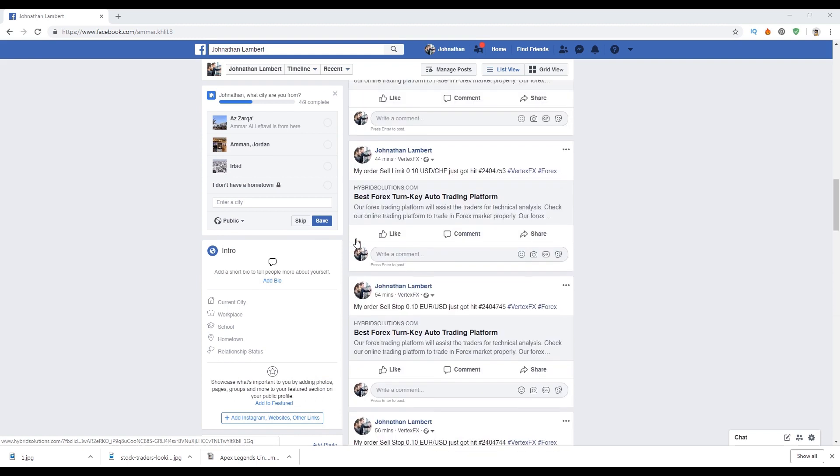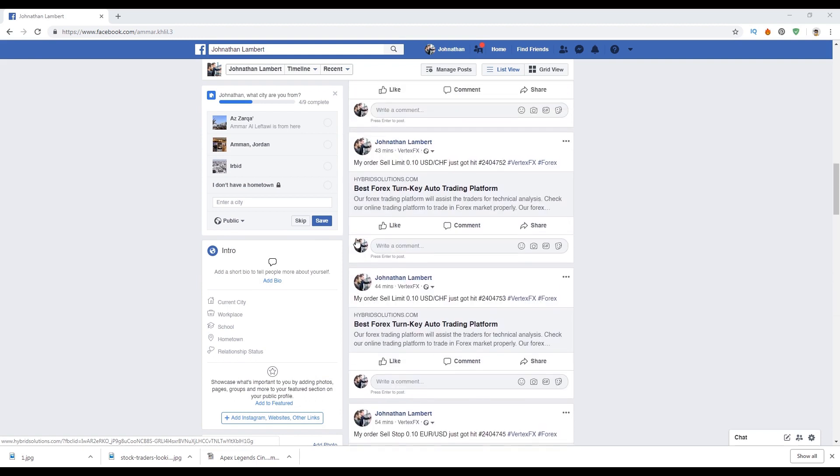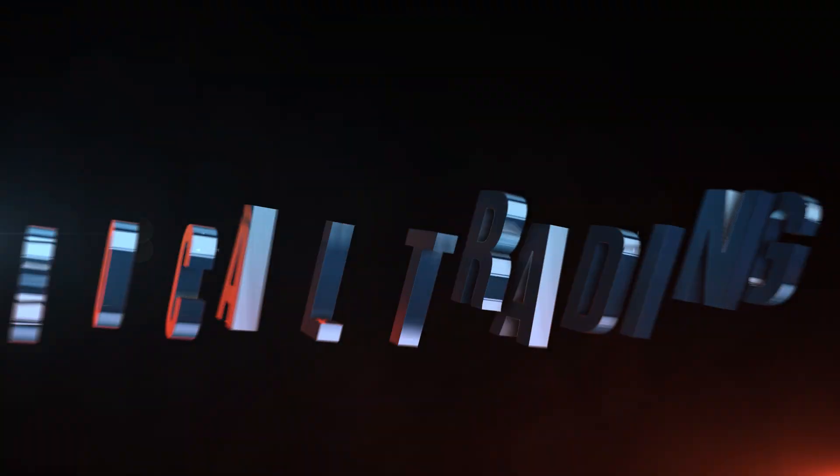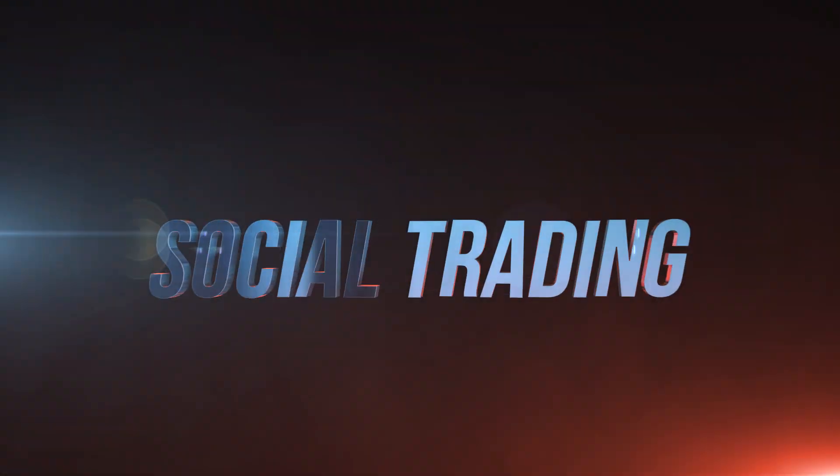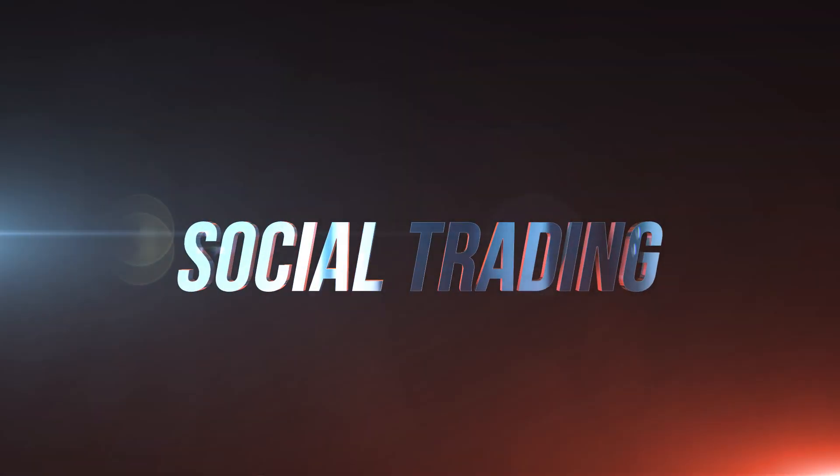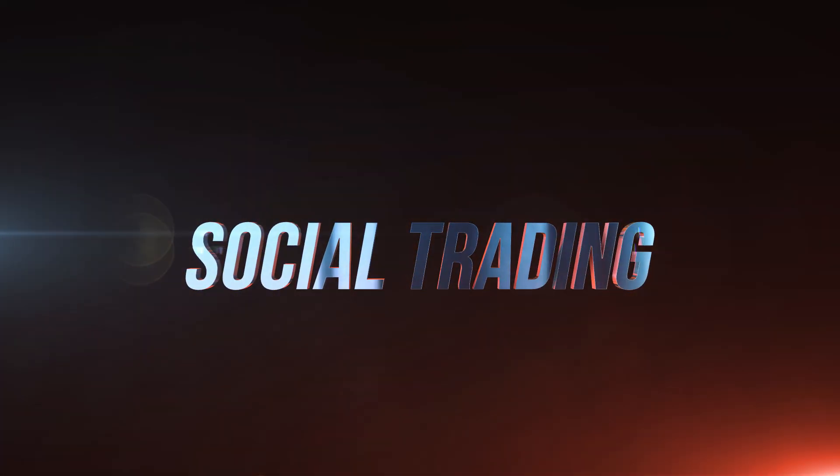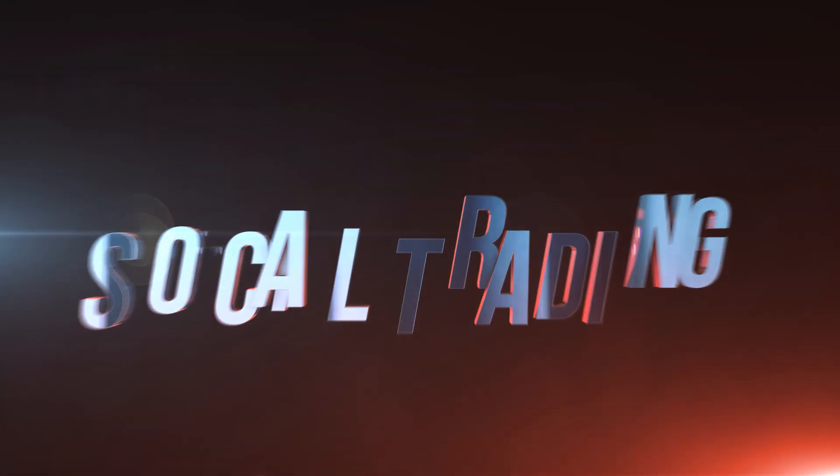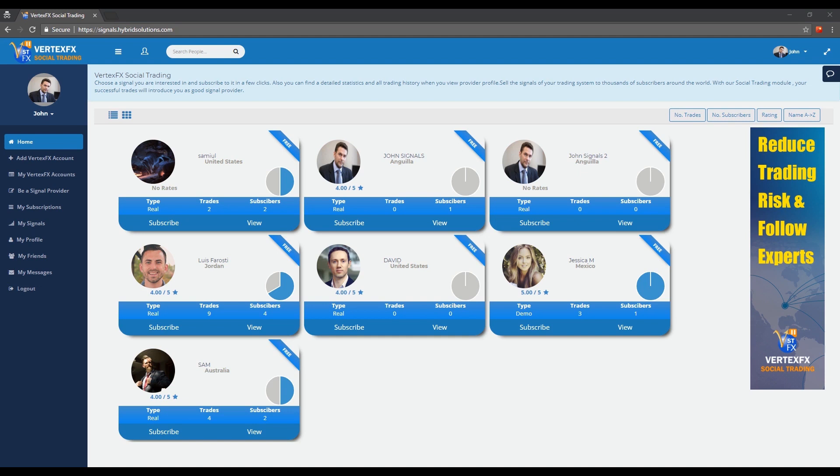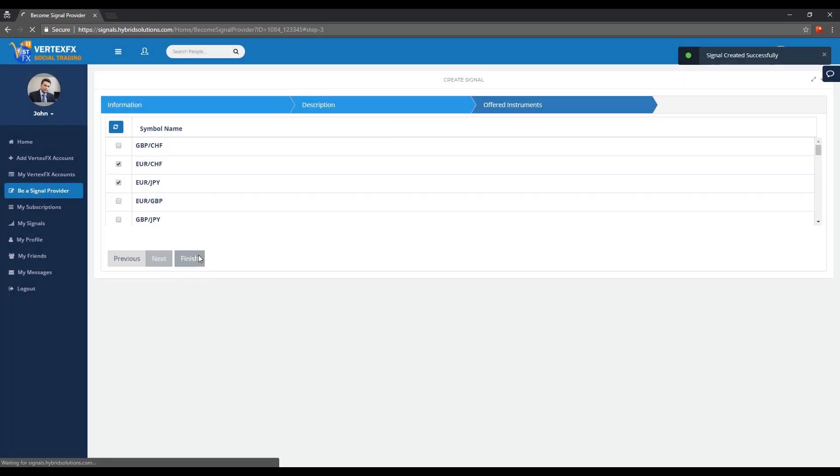Social trading gives ace traders the chance to signal provide their trades to their subscribers with an optimized rating system to provide the needed feedback and reviews for their followers.